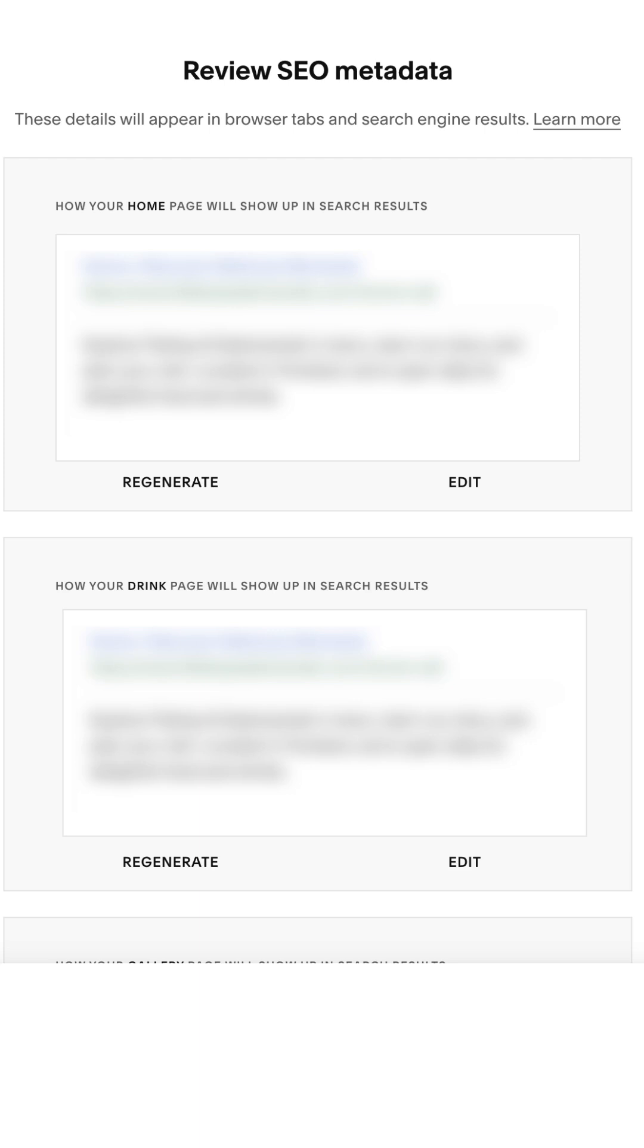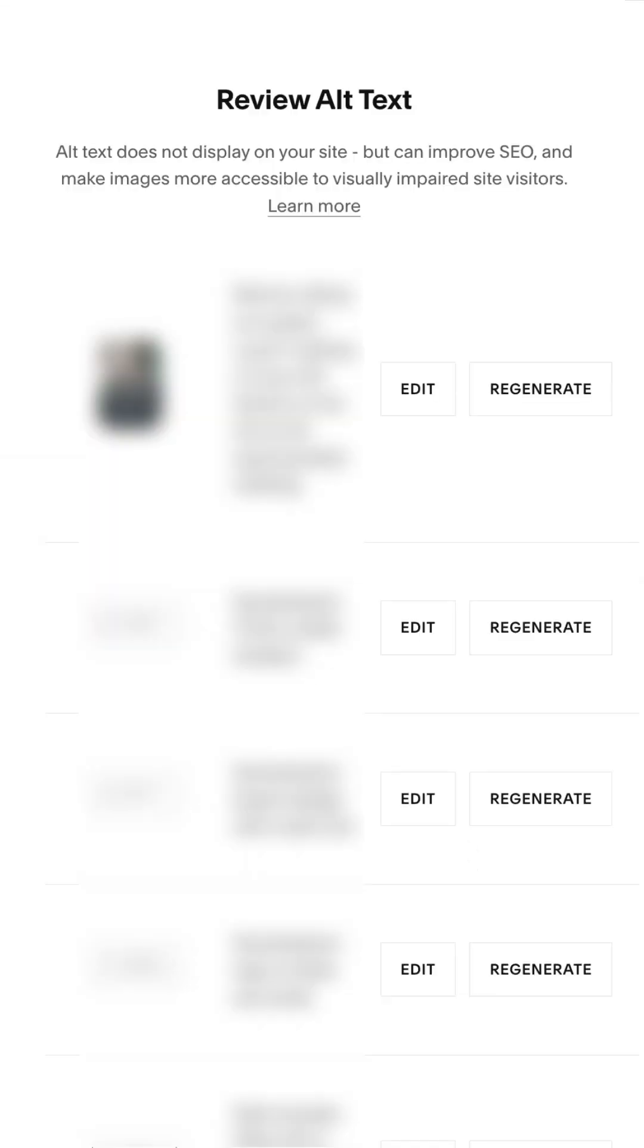Now, once you have these results, you can either regenerate it or select edit and make modifications. I recommend selecting edit and making modifications so the text really matches what you want to say. Then, click save and continue because this gets even cooler, my friend.